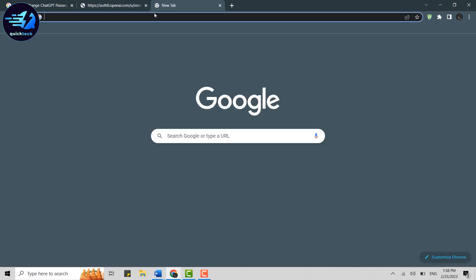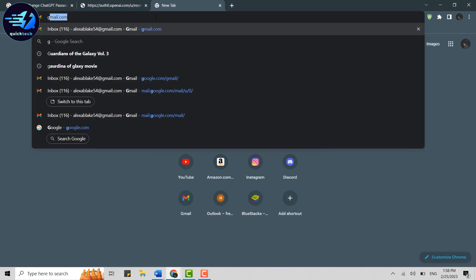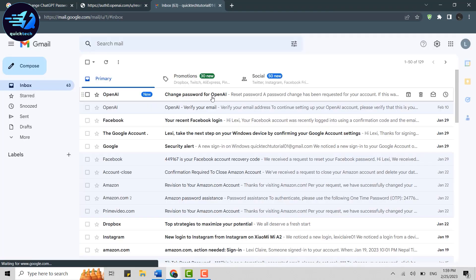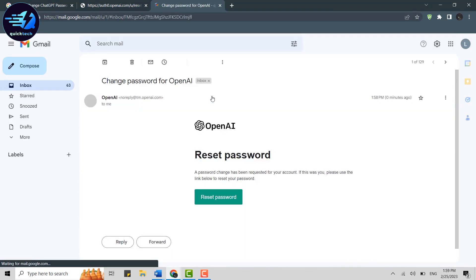Now all you need to do is check out your Gmail. Click open Gmail in a new tab, there's the OpenAI mail. Click open that and here you need to click Reset Password inside it. It will redirect you to a new page